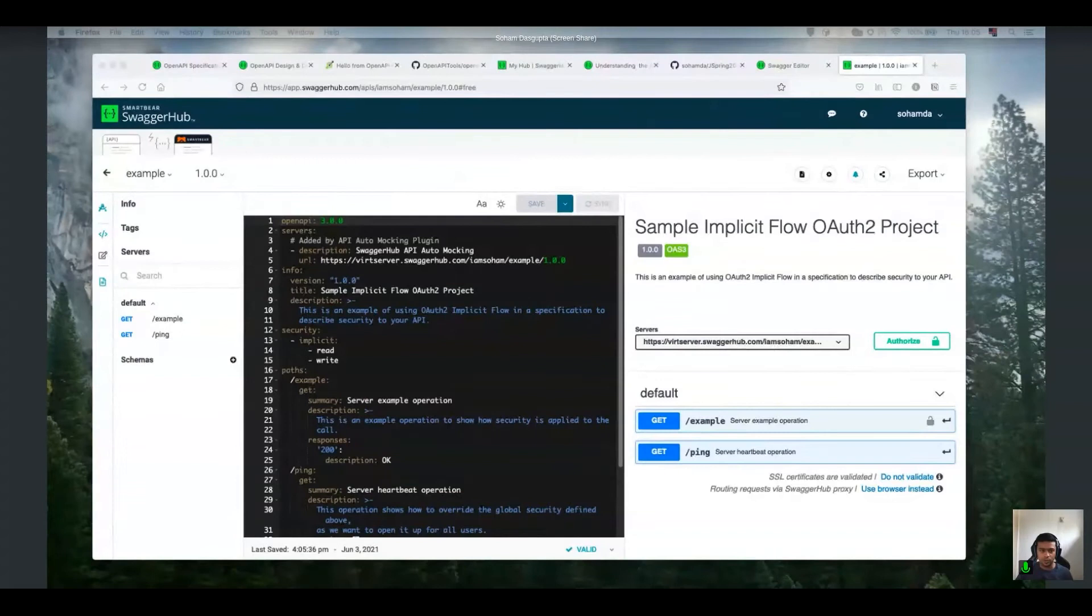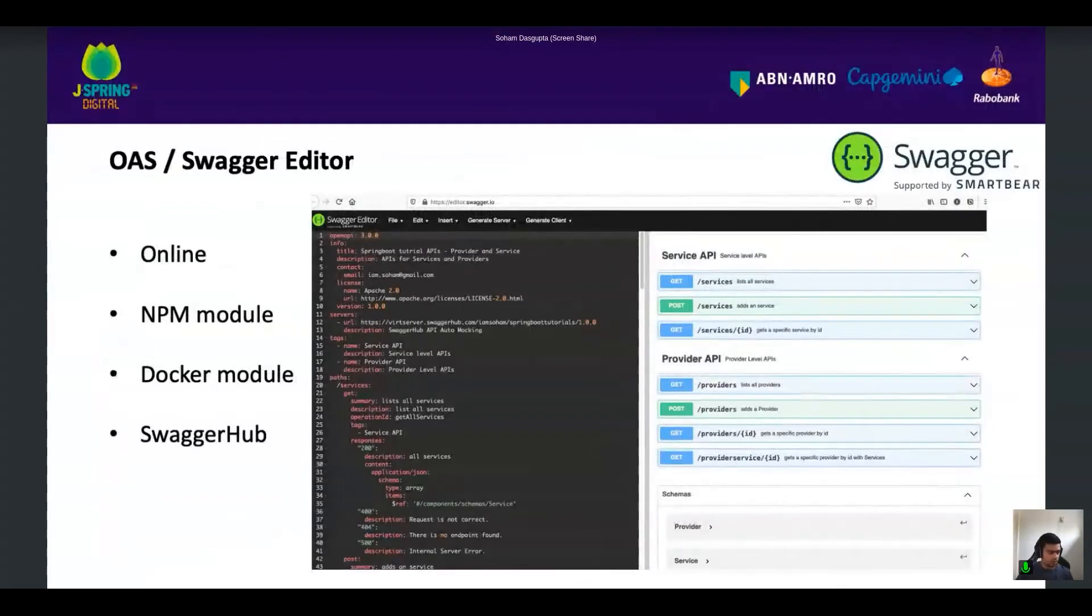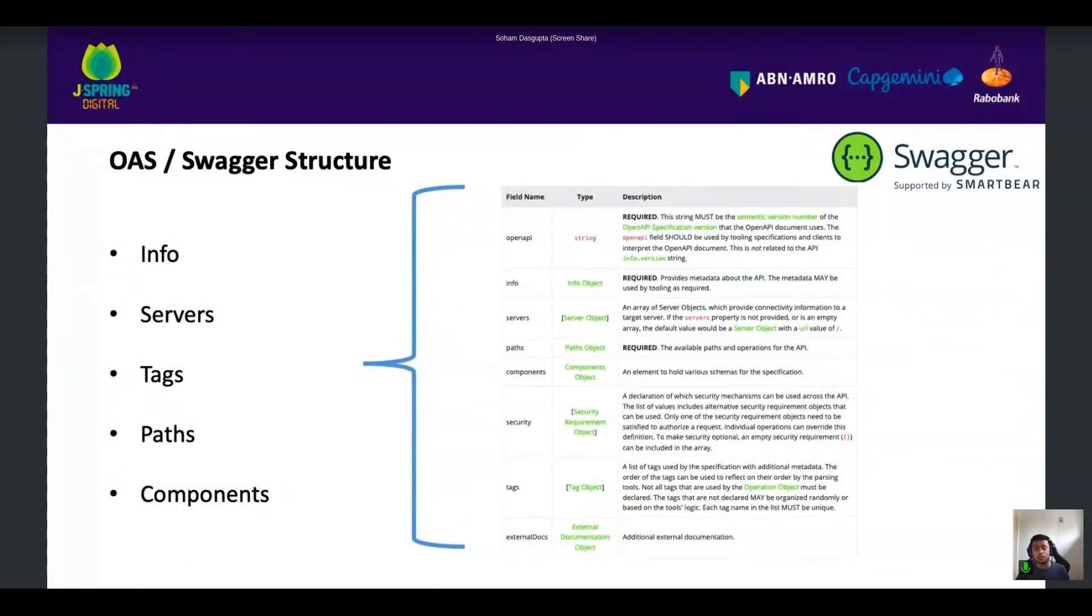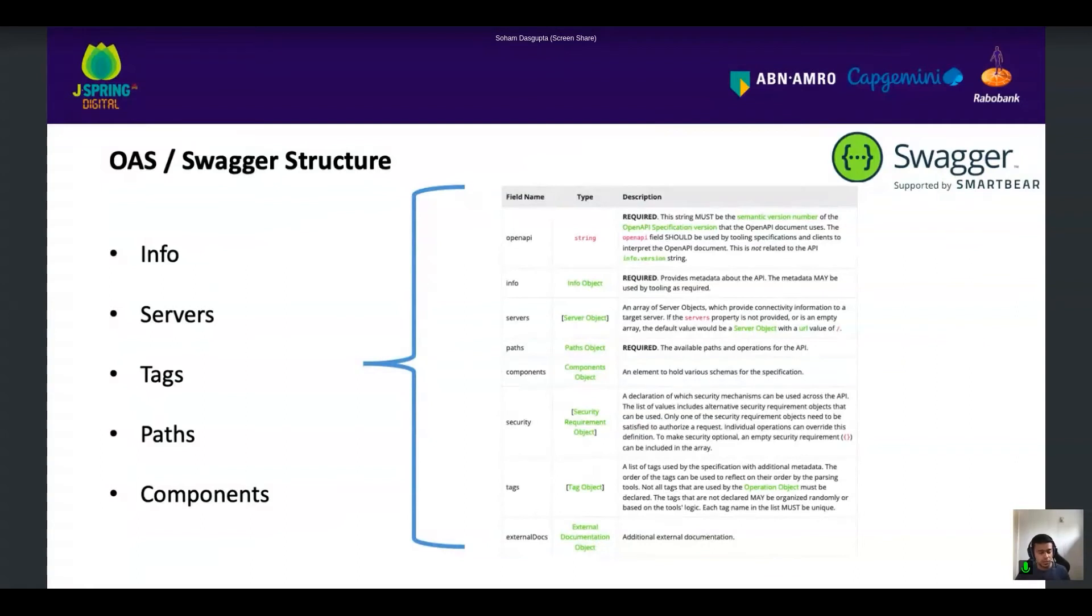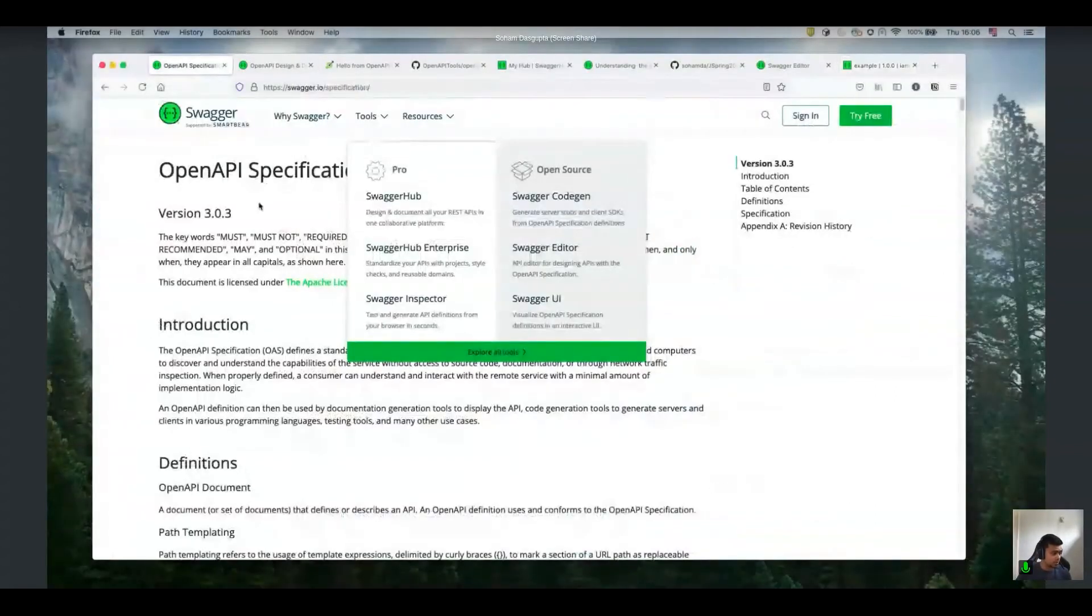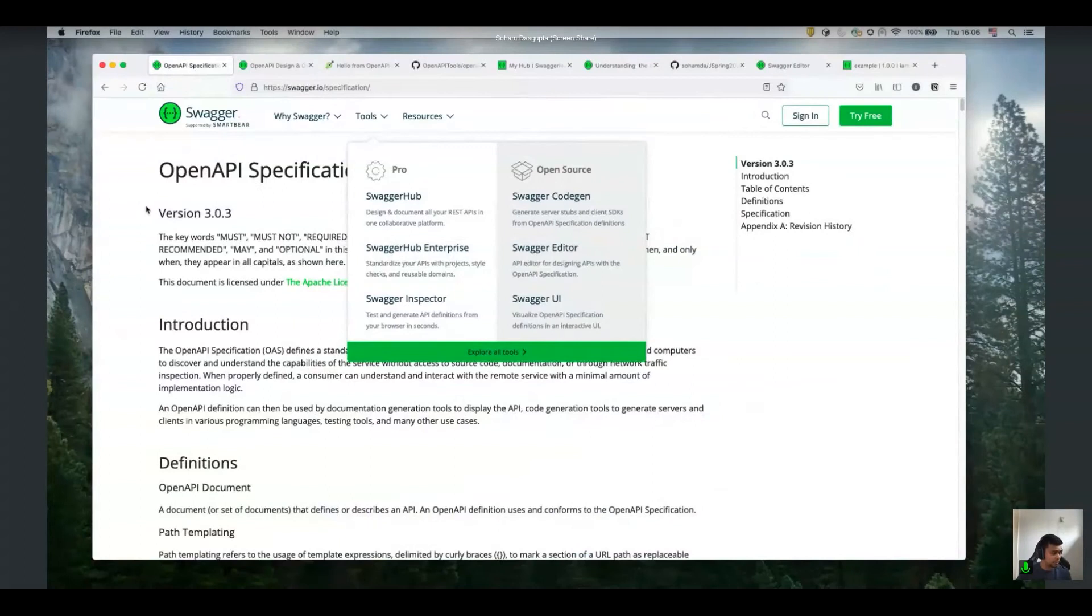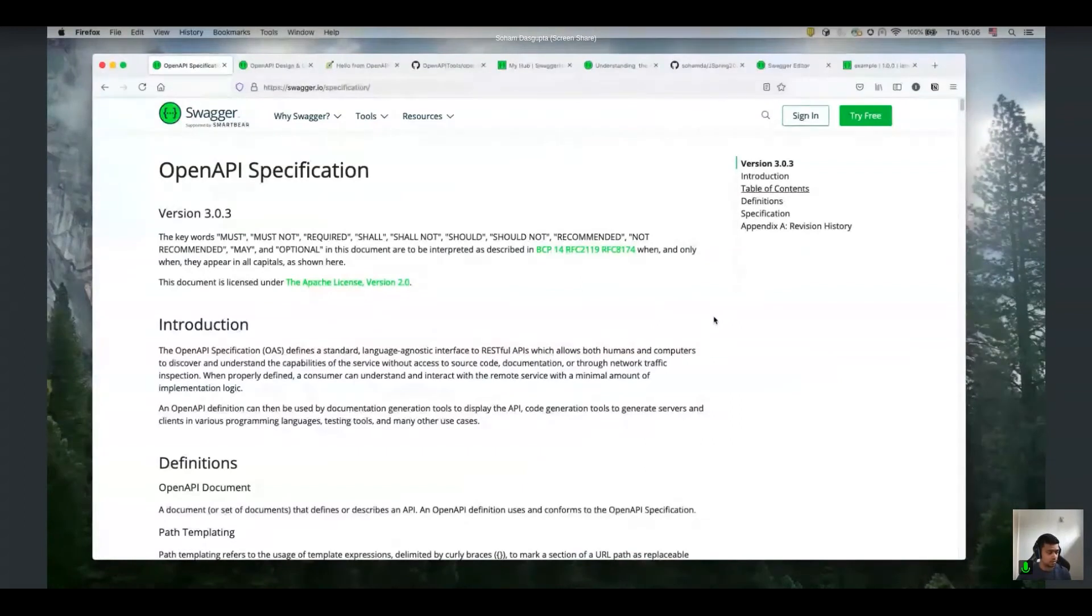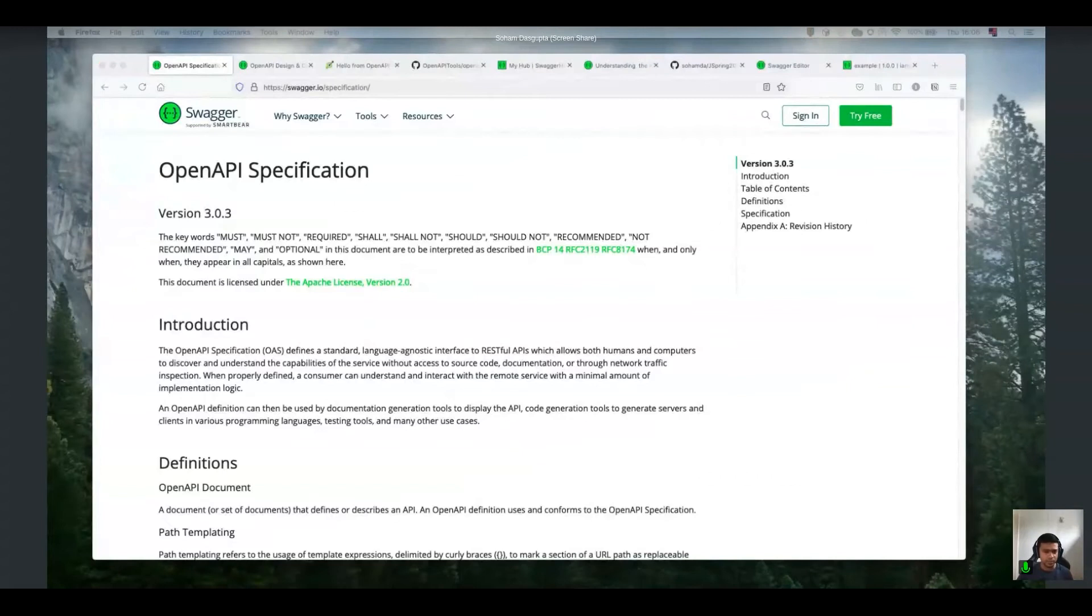Moving on. So I talked about this. You have info, your servers, your tags, you have paths to define all your endpoints, your components, defining your response error request objects. Pretty straightforward. The documentation is very handy and very well written. So I ask you to check it out. If you type in OpenAPI specification, you'll land up here and you have all the stuff to read about and learn about how you can actually use this in your project if you are not familiar. The 20% who said no.